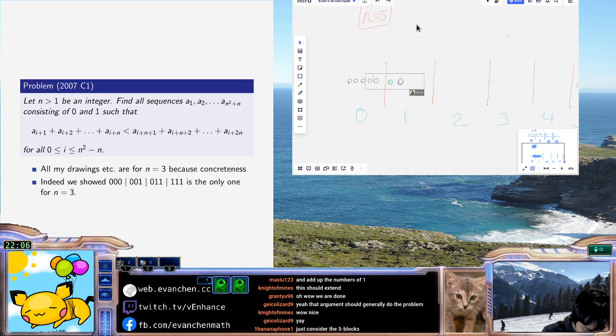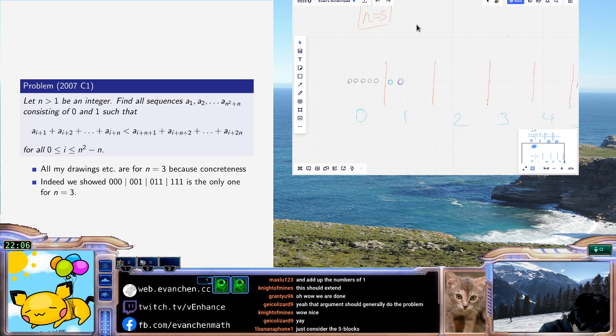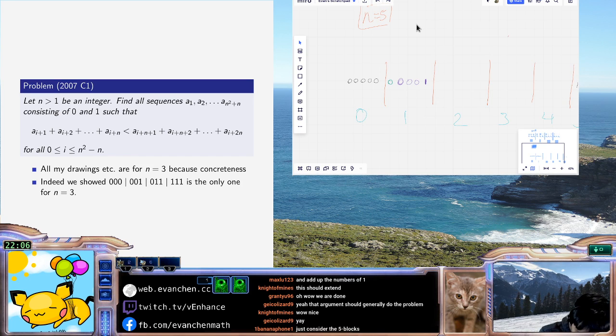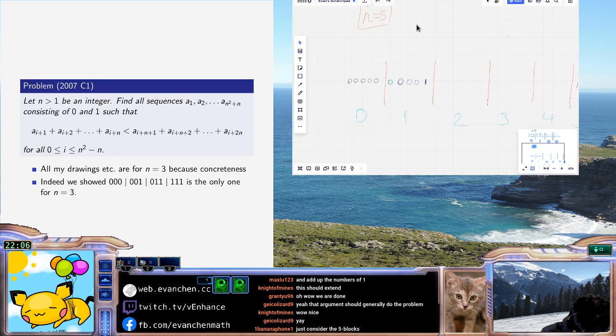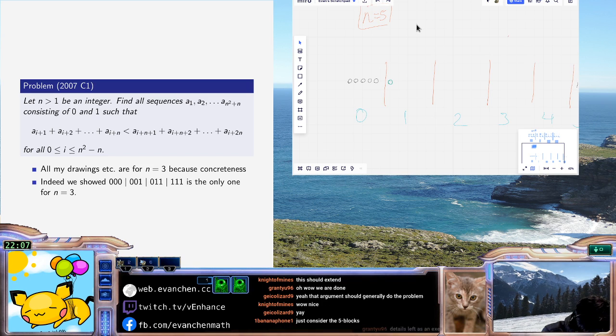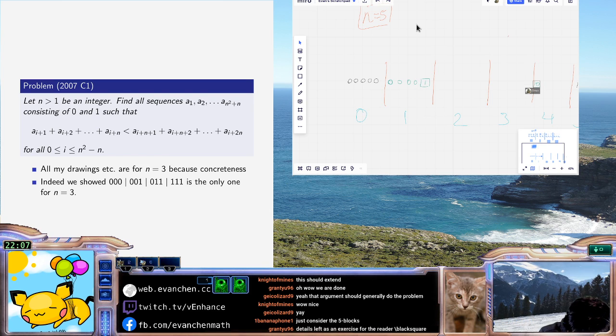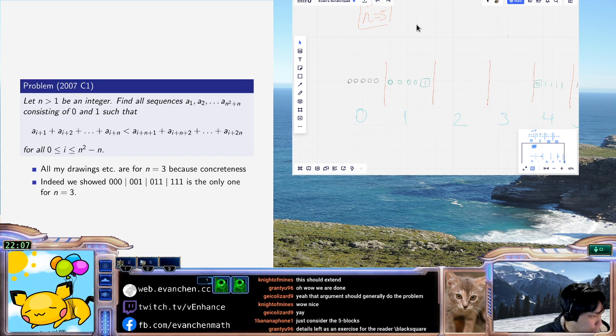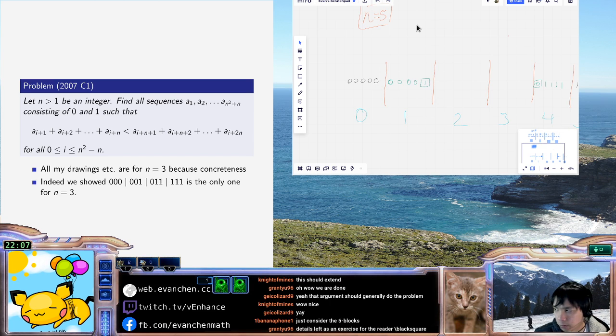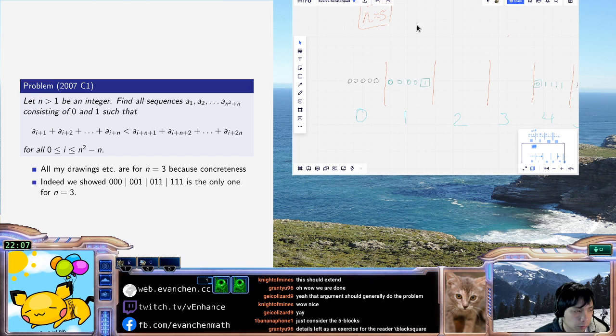And by the same logic, let me use a different color actually, these are all deductions: zero zero zero one. And then similarly this one has to be zero one one one one. So I'm doing it both back and forth, but I suspect I probably won't even need the back and forth. I think probably just the forward one will go.